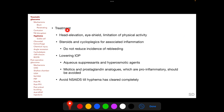Treatment of traumatic hyphema includes head elevation in the supine position to promote inferior settling of blood, application of an eye shield, and limitation of physical activity to reduce the rate of re-bleeding. Steroids and cycloplegics are administered for associated inflammation but do not reduce the incidence of re-bleeding. IOP can be lowered with aqueous suppressants and hyperosmotic agents, but miotics and prostaglandin analogues, which are pro-inflammatory, should be avoided.